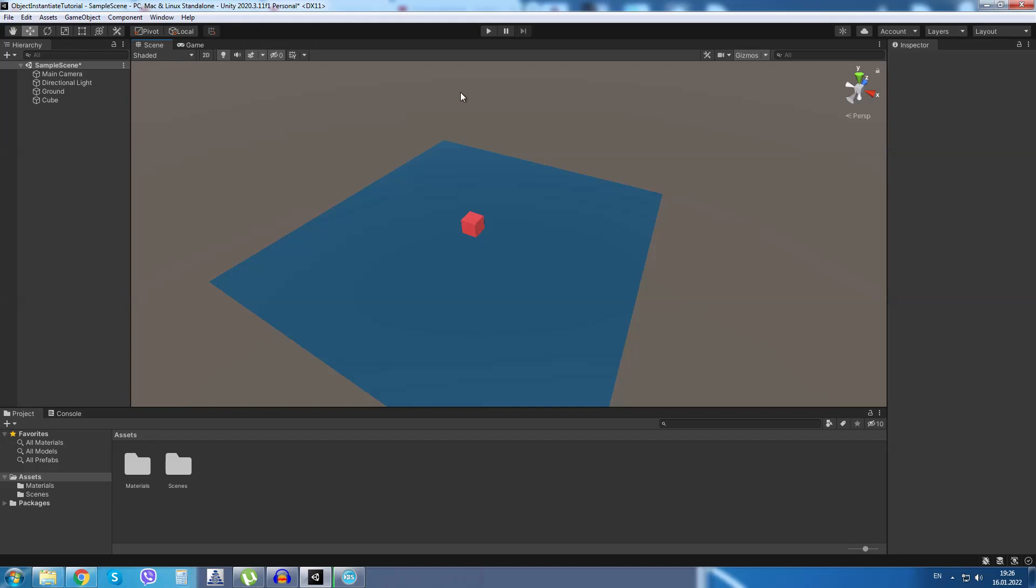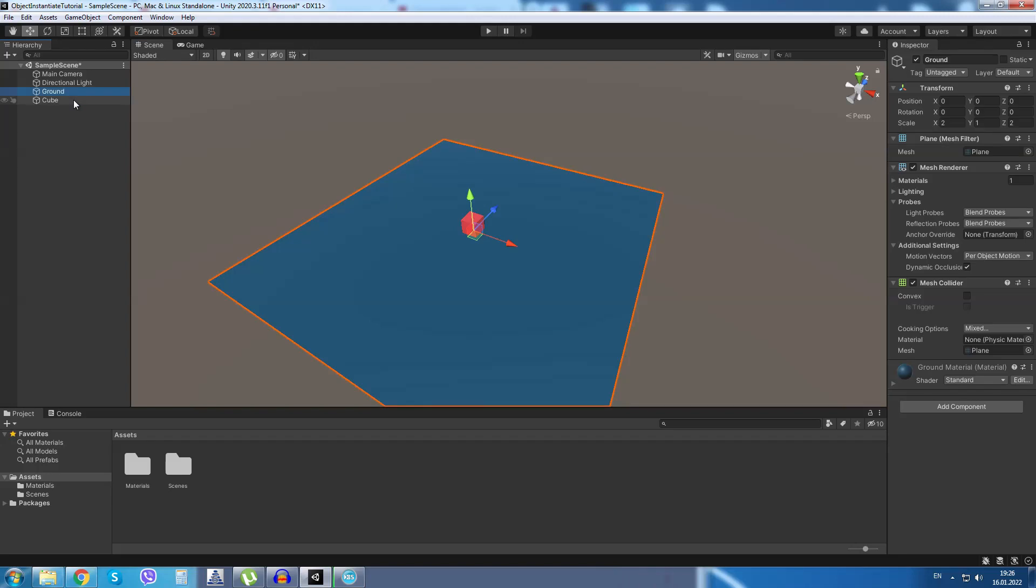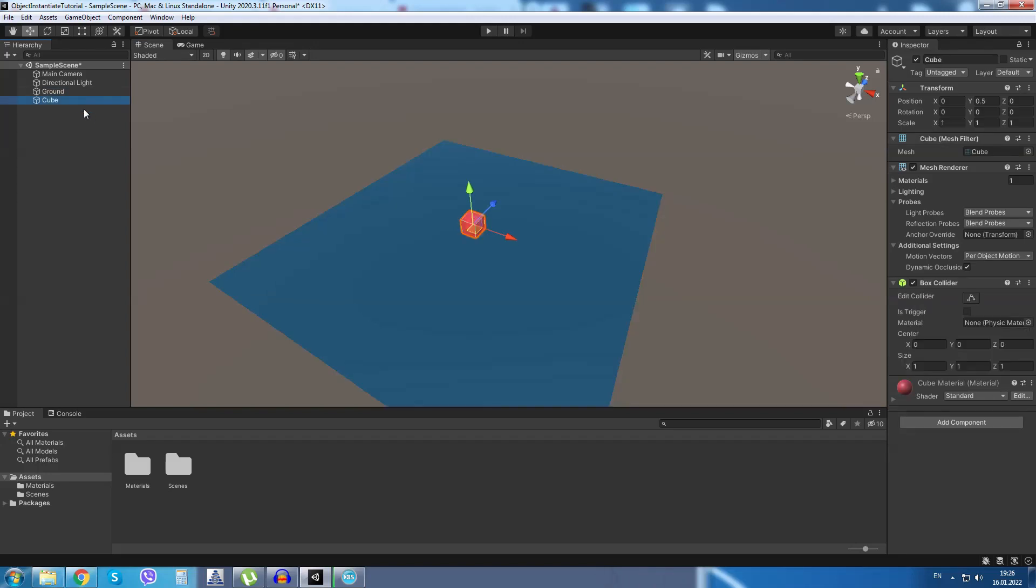Okay, let's begin. I have a simple scene setup with a ground plane and a cube object. I will select the cube object and I will add a rigidbody to it.